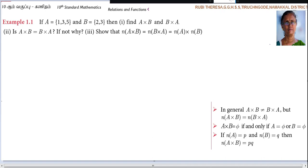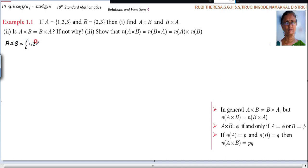Let us do the first subdivision first — A cross B. You have to find out A cross B. A cross B means you first write set A, then cross B, which gives {2, 3}. This is the Cartesian product of A and B — that is, the set of all possible ordered pairs.